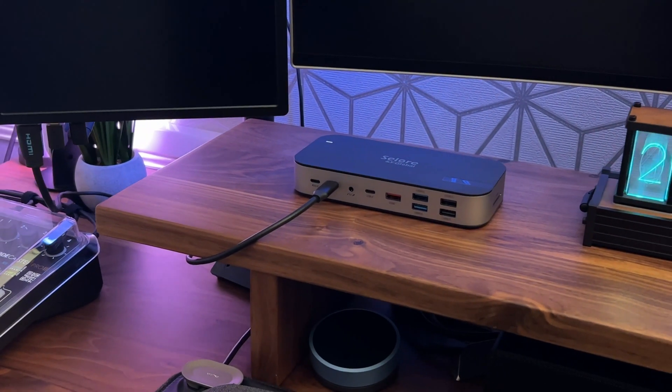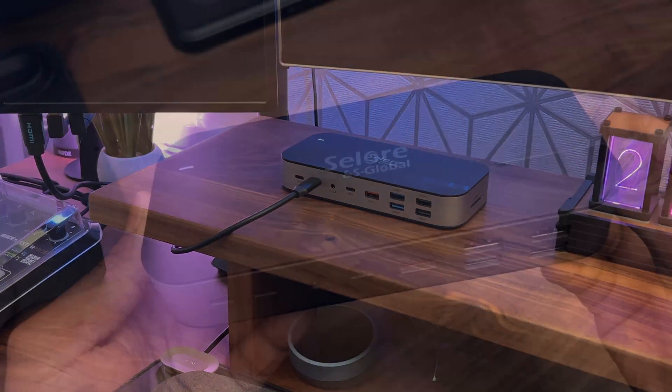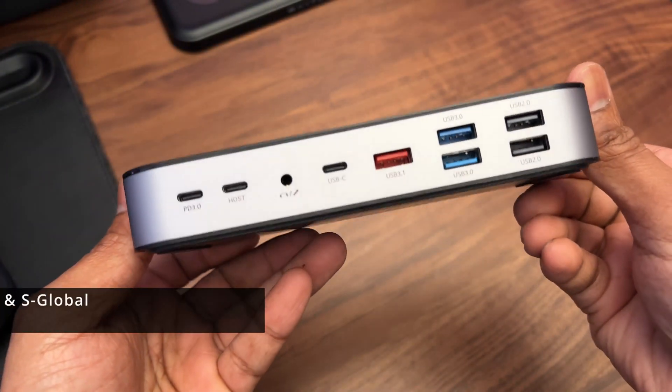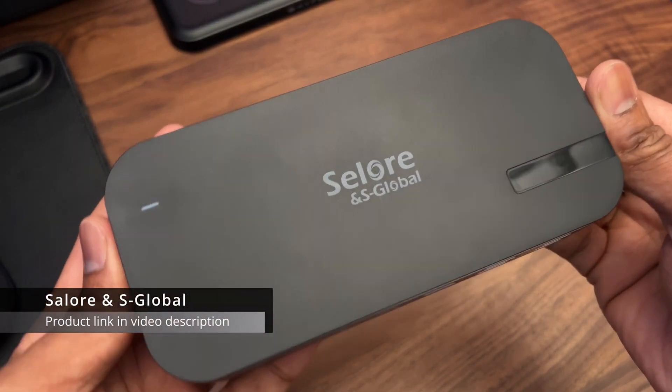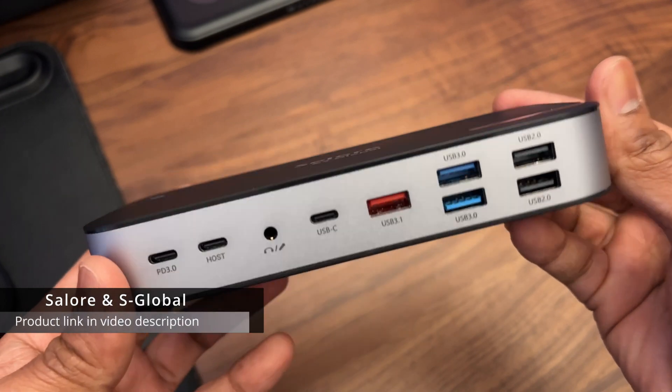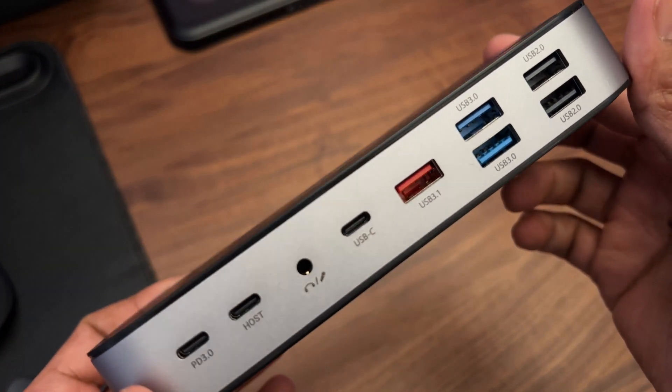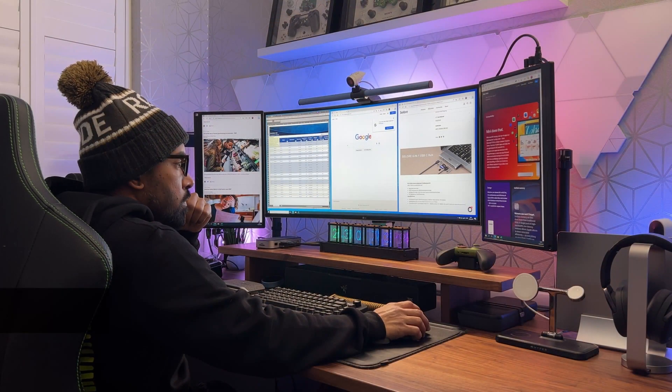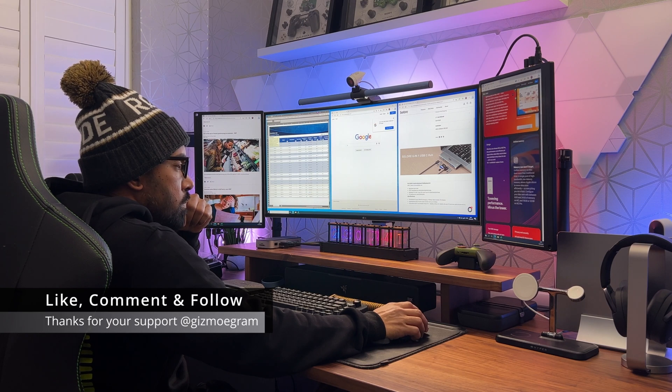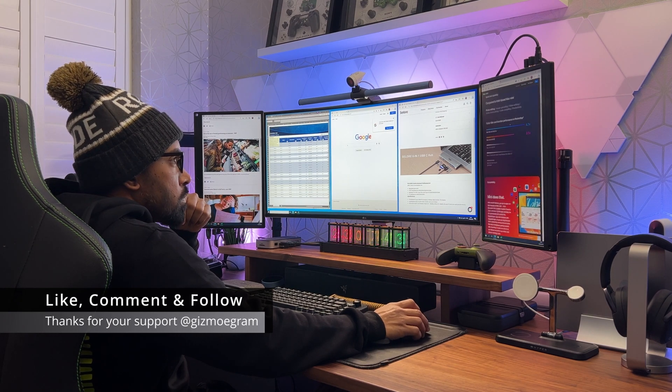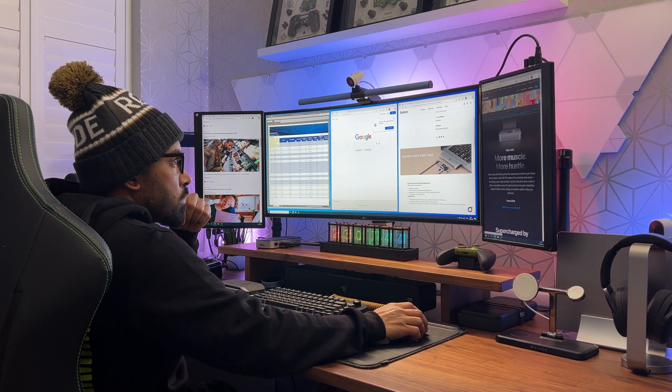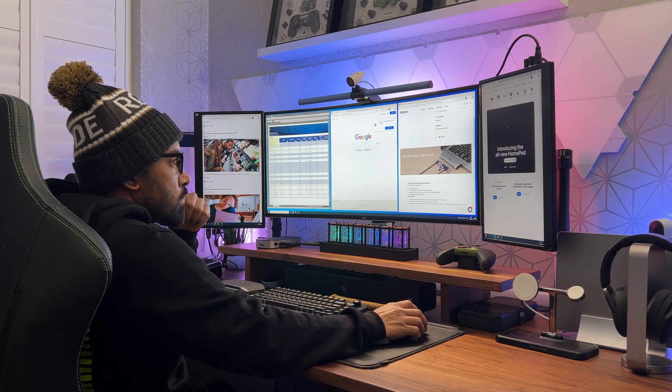It's a fantastic device and a great addition to my workflow. The Solan S Global 16-in-1 docking station is available now from Amazon. There's a product link in the video description below. Thanks again for watching folks, feel free to leave any questions in the comments and I'll do my best to get back to you. Take care and I'll see you in the next one.